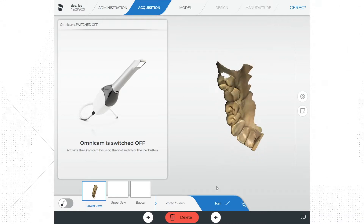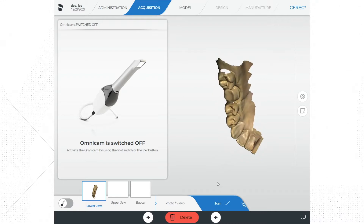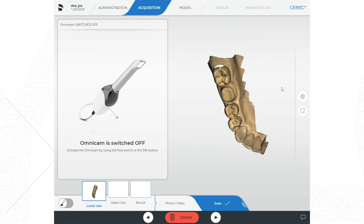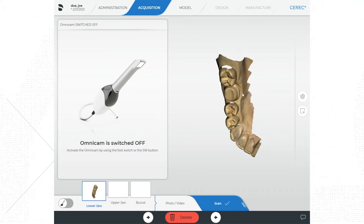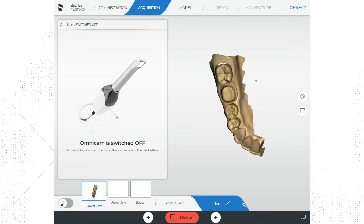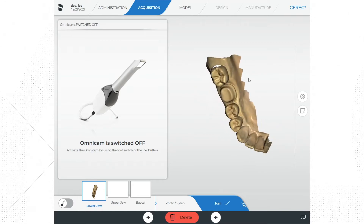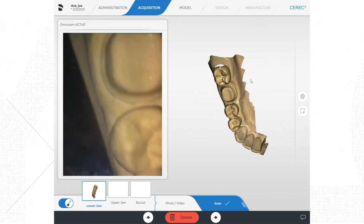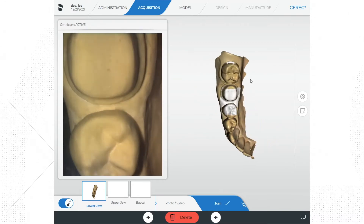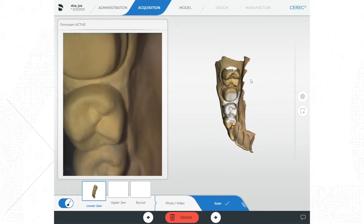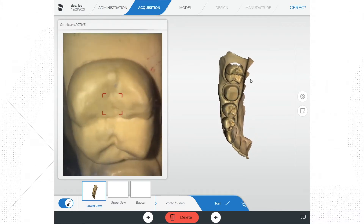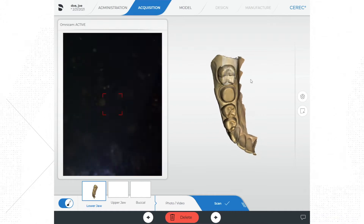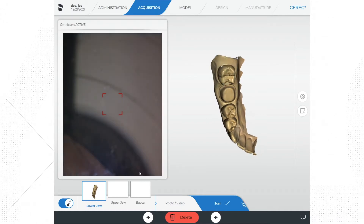Once I think I have my arch scanned, I can turn off the camera and take a look at the digital model. Take a good look and see if you notice any voids. When I scan these models I often notice a void where I have no data on the proximal view of the adjacent teeth. If you see a void, simply turn the camera back on and try to recapture that voided area using different camera angulations.